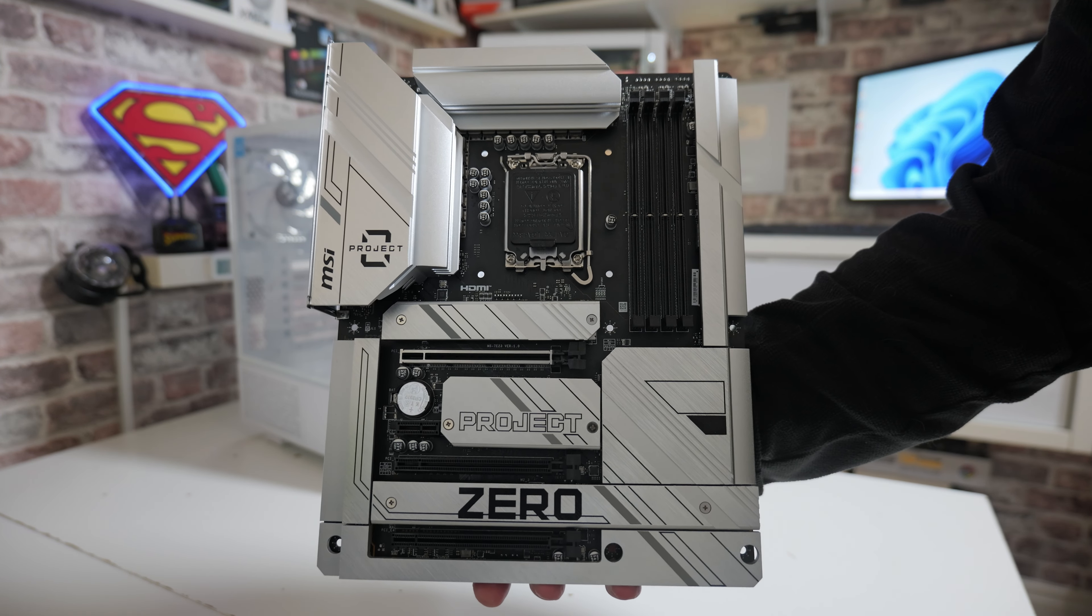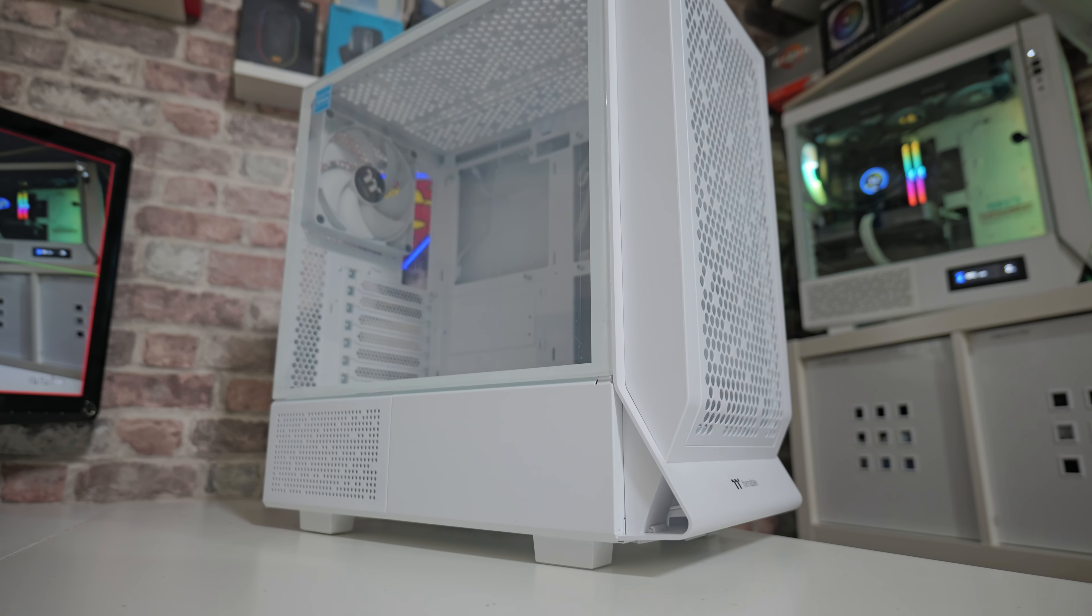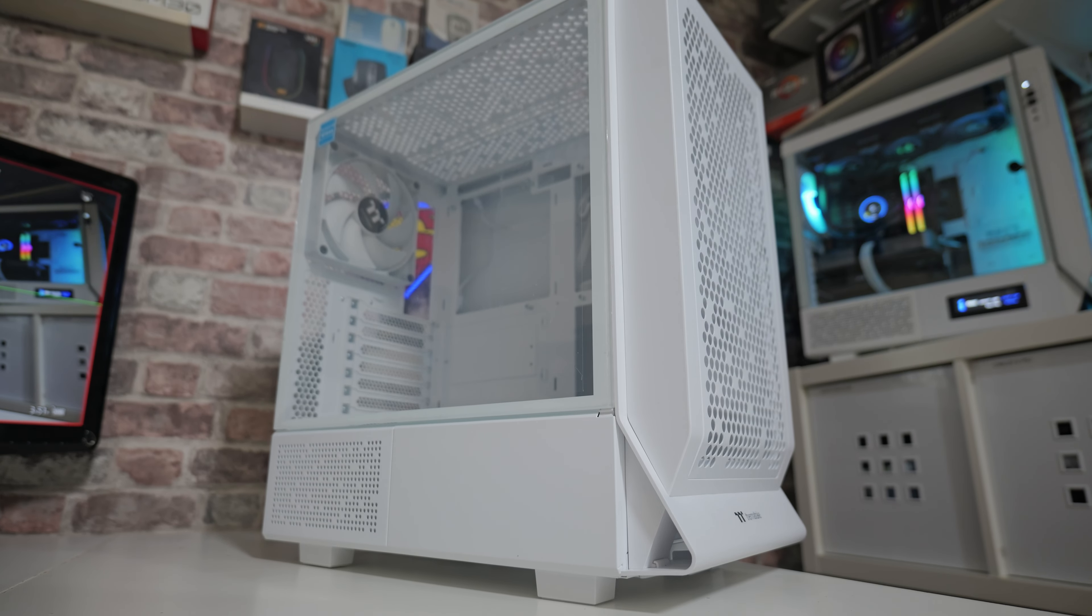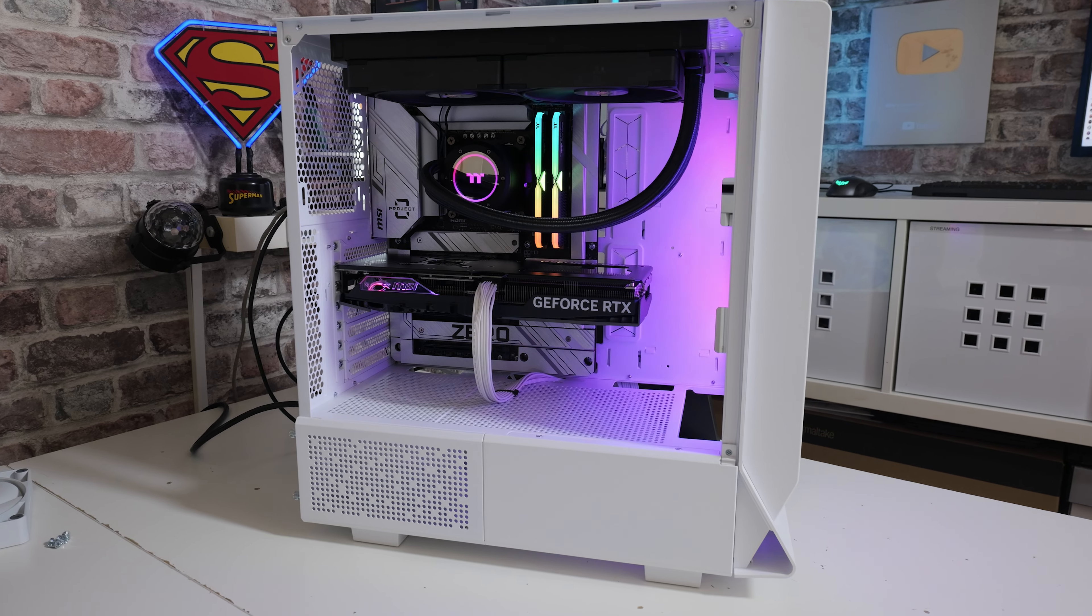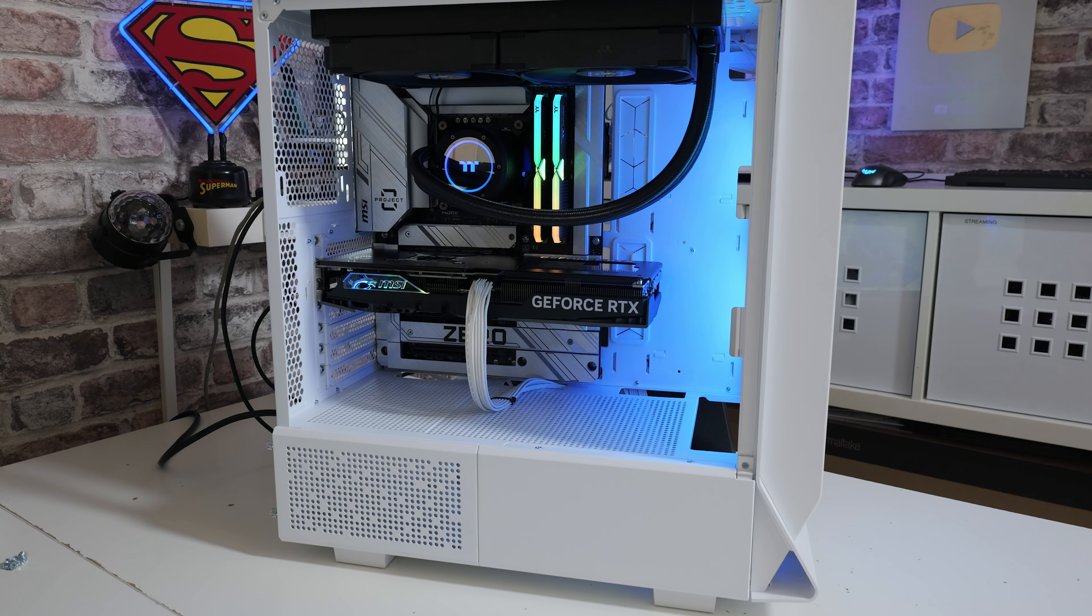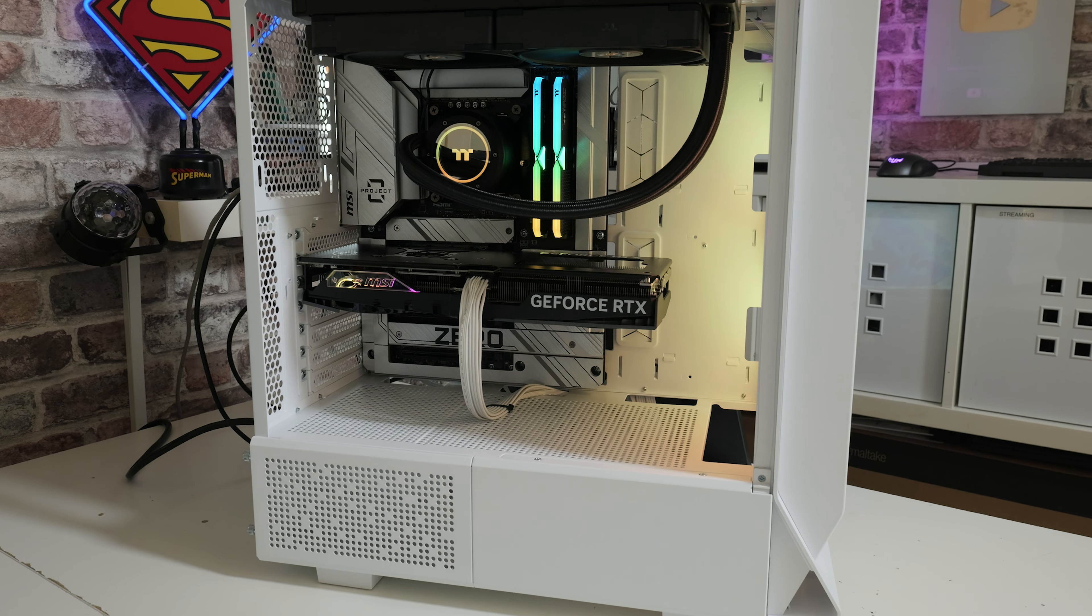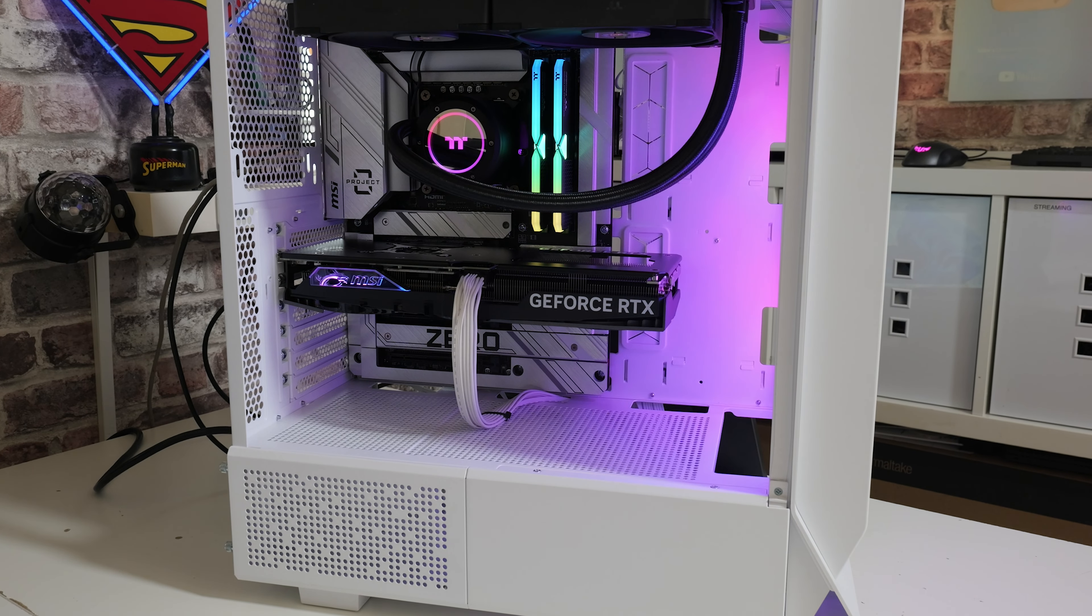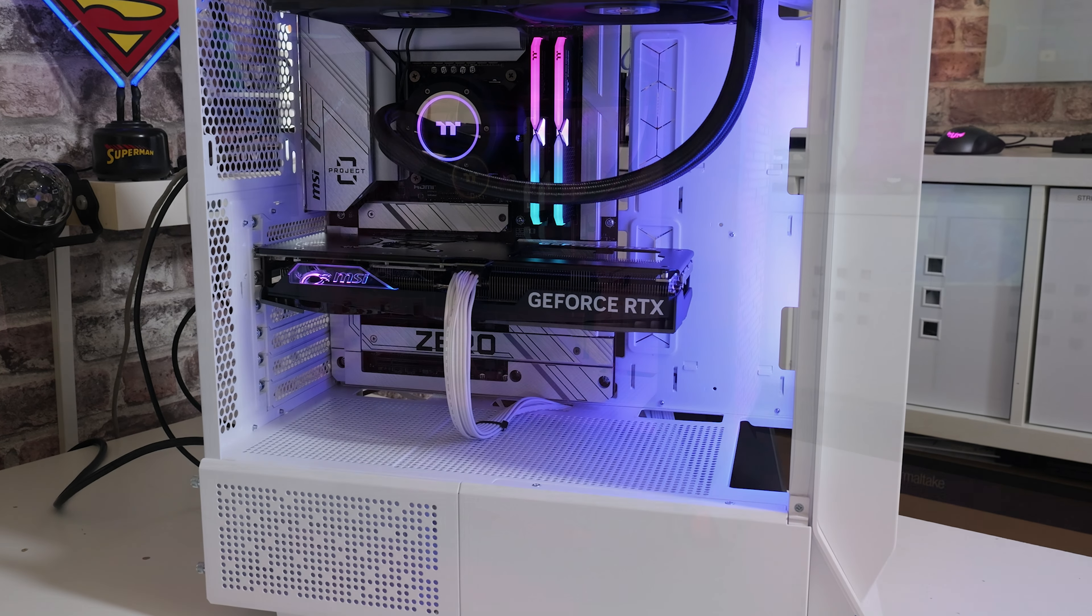We're also looking at how easily it fits into the Thermaltake Series 330. We've seen this case on the channel a couple of times already, and as the new boards are coming out with the back-to-front or Project Zero style wiring, we'll be going through and highlighting some of the convenience factors. At the moment on the market, there's actually very limited cases which support the back-to-front or Project Zero design.